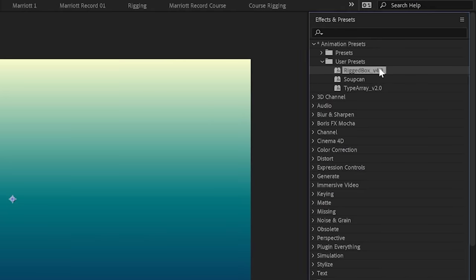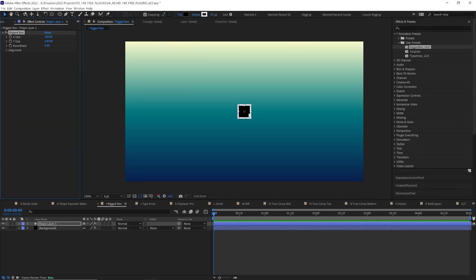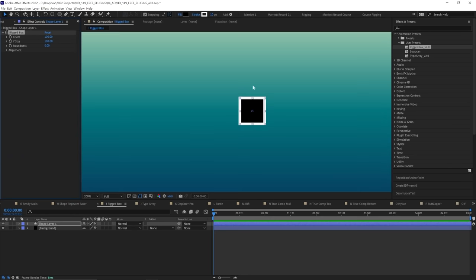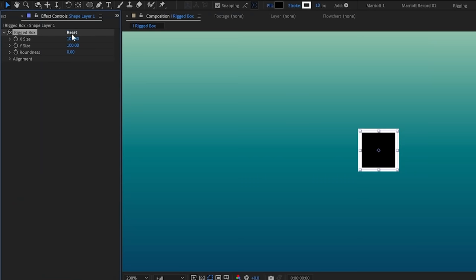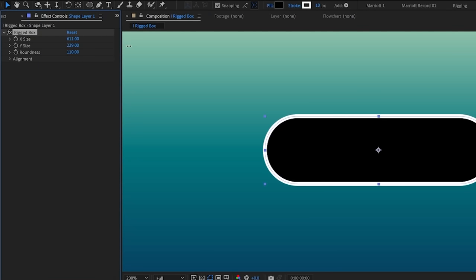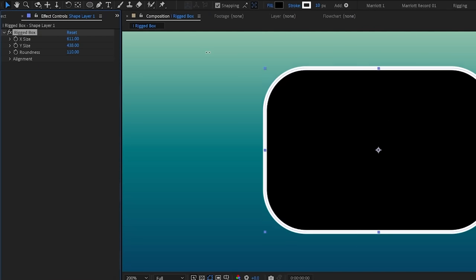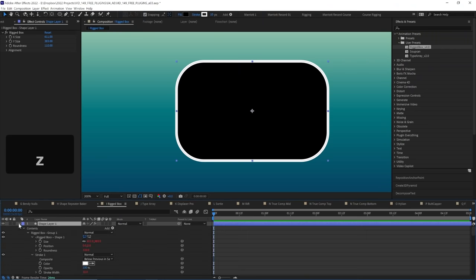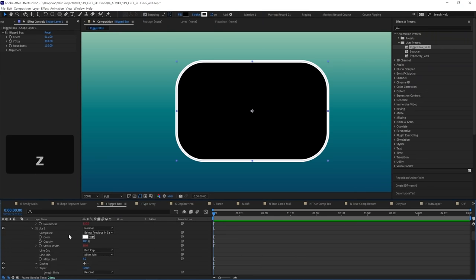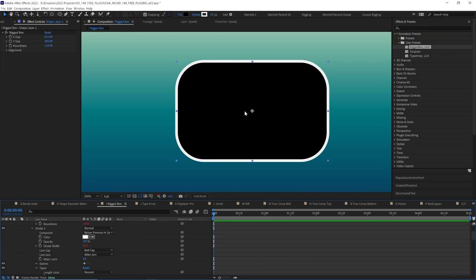Rigged Box. An effect preset that you can apply to a shape layer and it creates this rectangle or rigged box and you can adjust all of its properties up here in the effects control panel without having to toggle down and adjust all of these settings. It is great for UI animation.